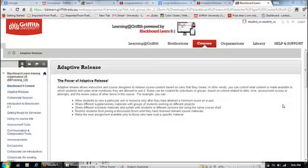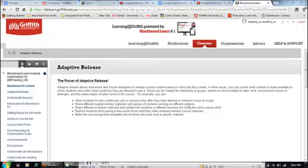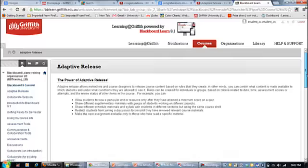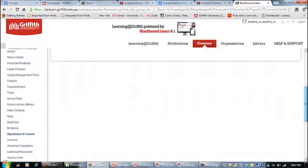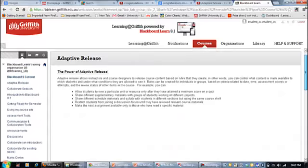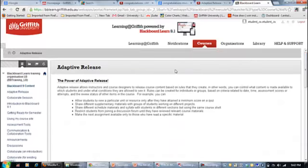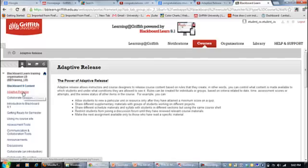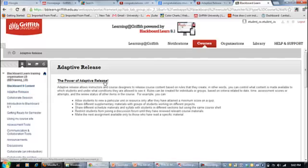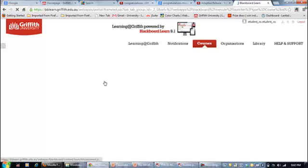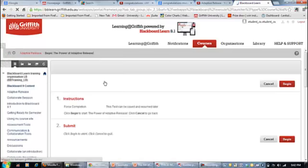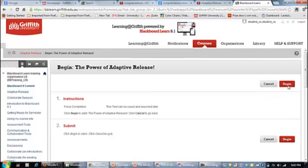This recording is going to show you two things about Blackboard 9. This is an example of a test that you can do in Blackboard 9. As you can see there is nothing here underneath the tab of adaptive release. What I'm going to show you is just how adaptive release works. I'm going into the quiz. By going into the quiz I've got some instructions. Click to begin.